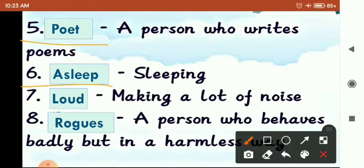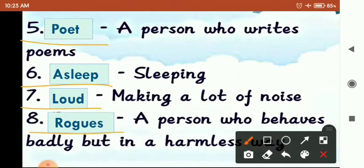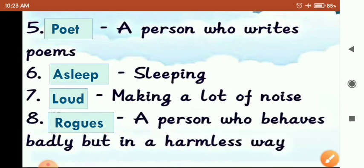Next is 'Asleep'. Sleep means सोना. Seventh is 'Loud'. Loud means making a lot of noise. बहुत ज़्यादा शोर को हम कहते हैं Loud. Next is 'Rogue'. Rogue means a person who behaves badly but in a harmless way. कोई भी person जो badly behave करता है बट बिना किसी serious नुकसान पहुंचाए, उसे हम कहते हैं Rogue.